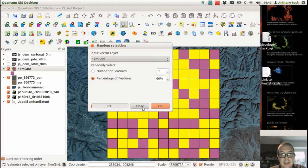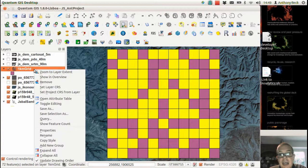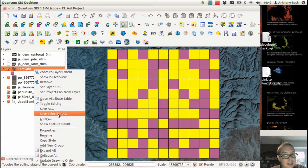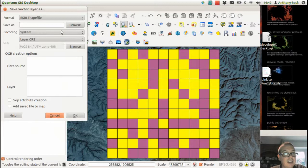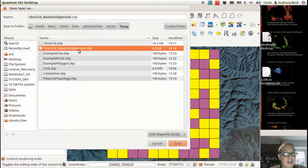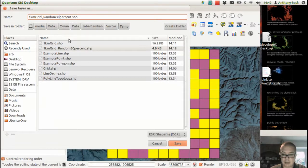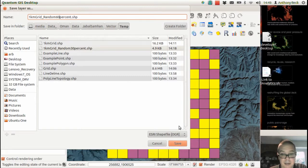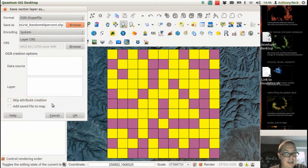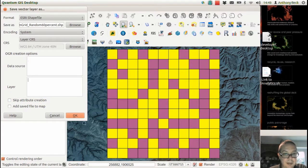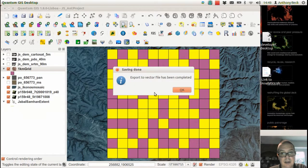And that's fantastic. So we've now selected 60%. Now we can save that selection as a different layer. So we now have a random 60%. And we can add some metadata in here if we so desire. And click on OK.